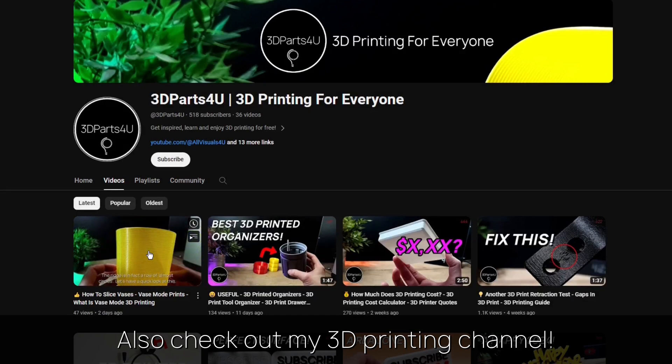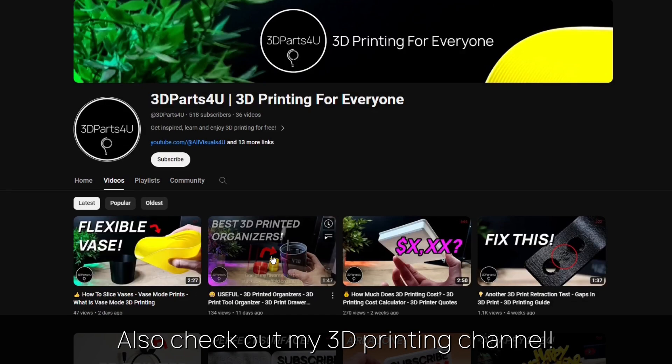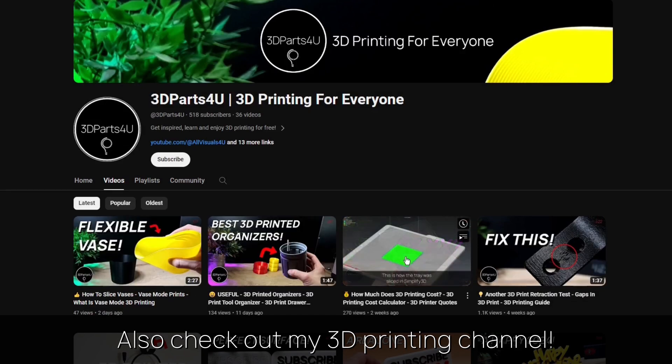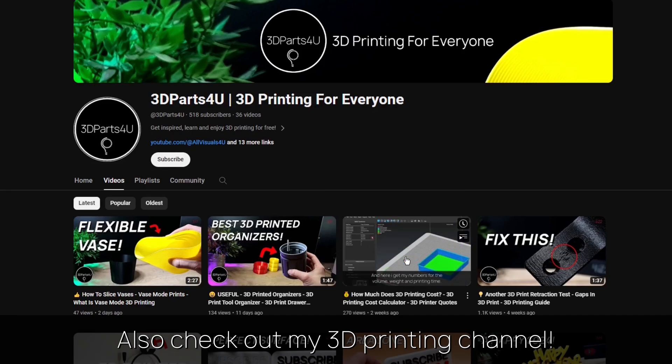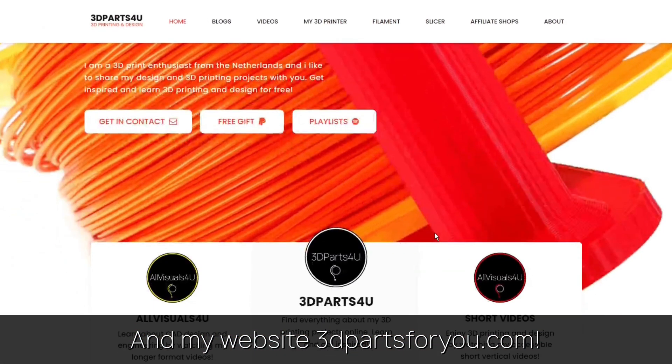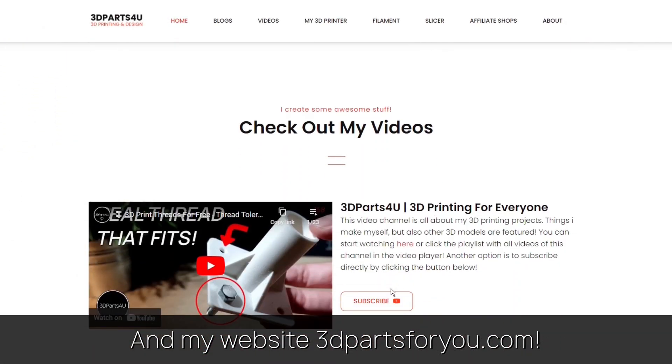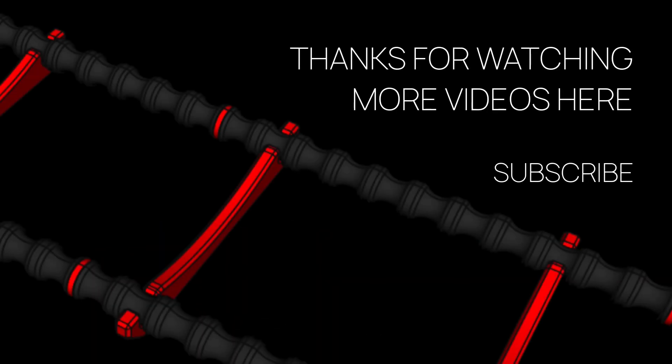Also check out my other channel for all my 3D printing projects and tutorials. And have a look at my website where everything comes together. Thanks for watching.